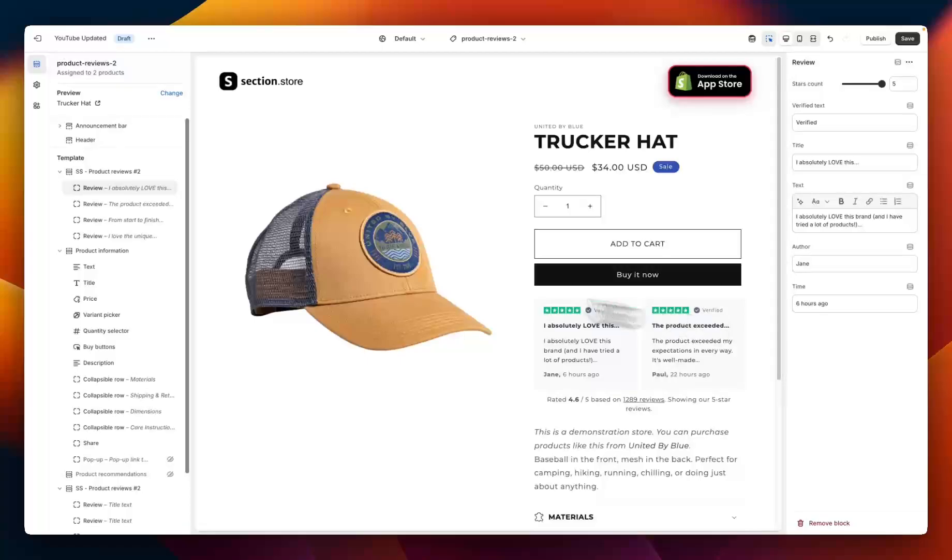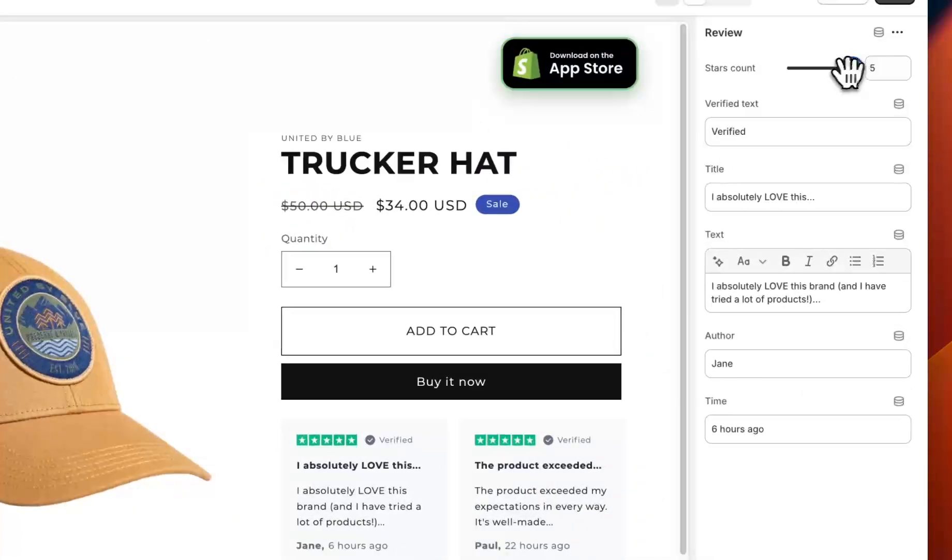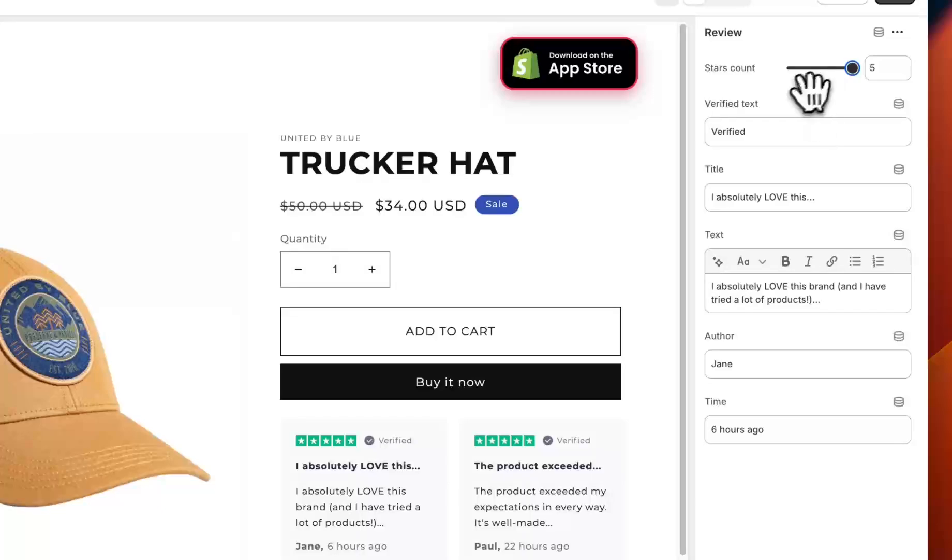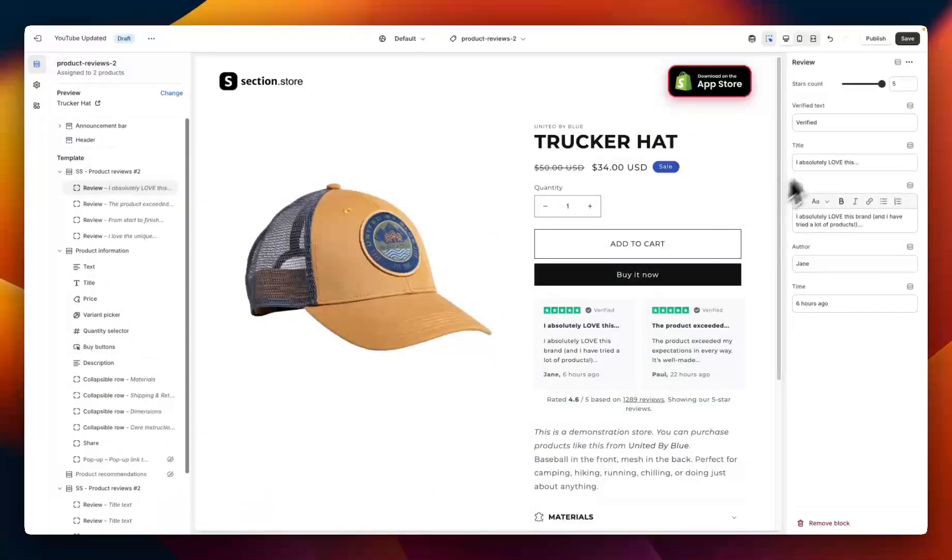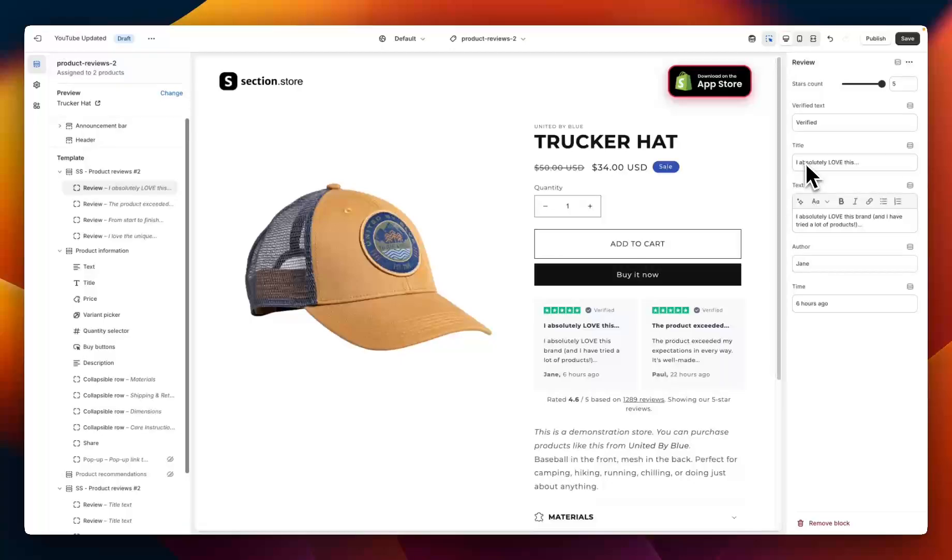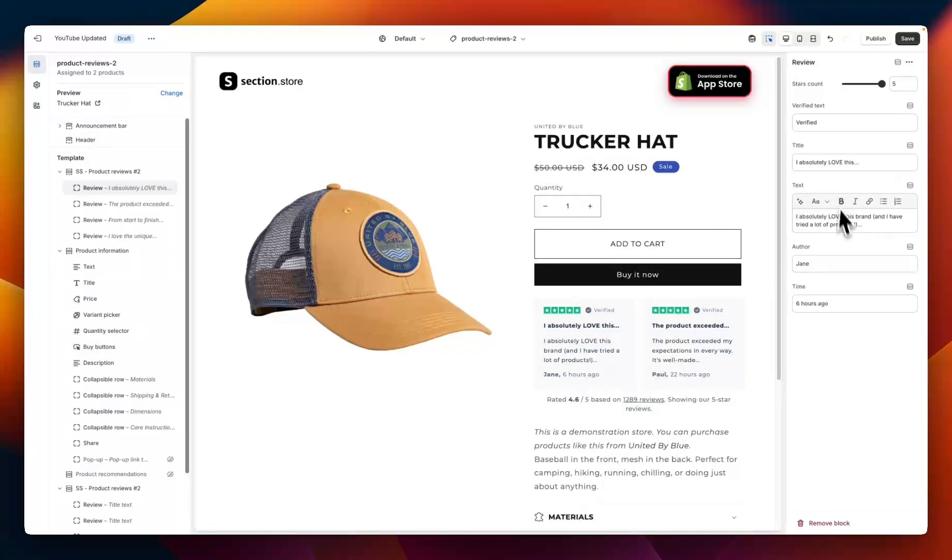So to customize the first review I'm going to click on the first block here and then go over to the right hand side. The first option is the stars count, so I have this set to five out of five stars. We have the verified text, so this is this here which you can change to something else if you wanted to. We have a title, so this bold text that shows up at the top, again which you can customize.